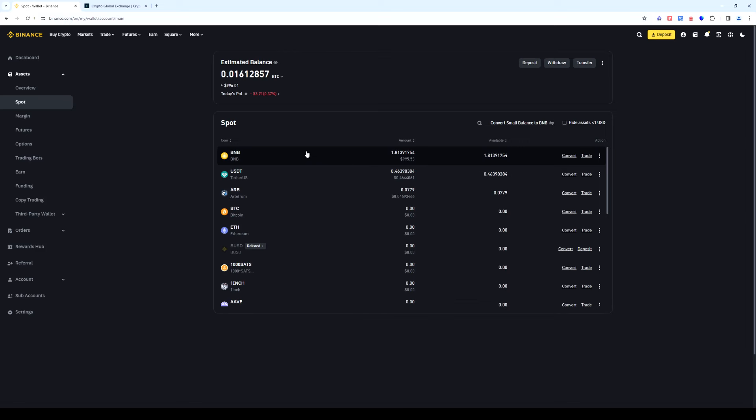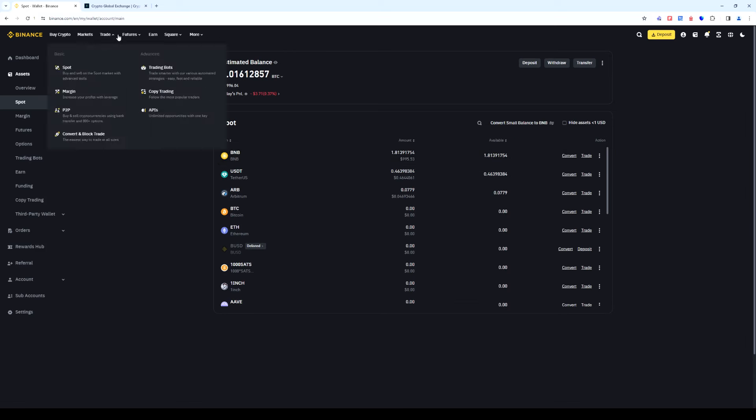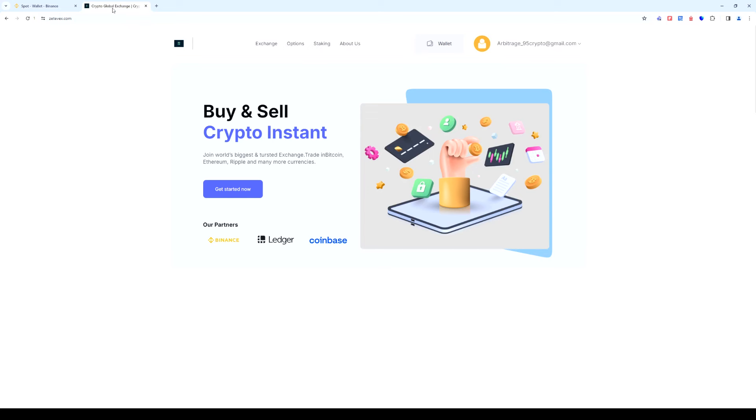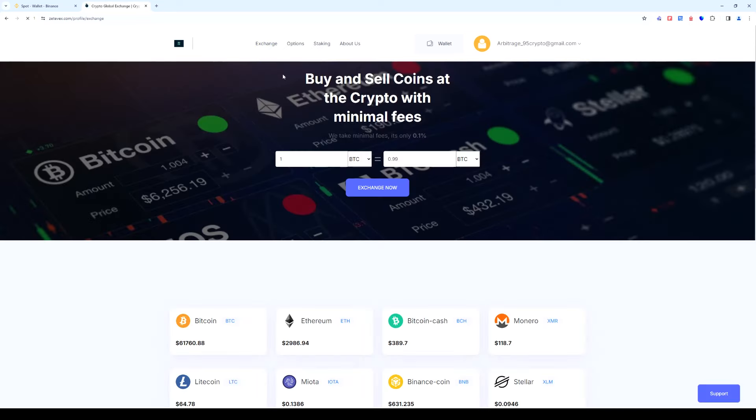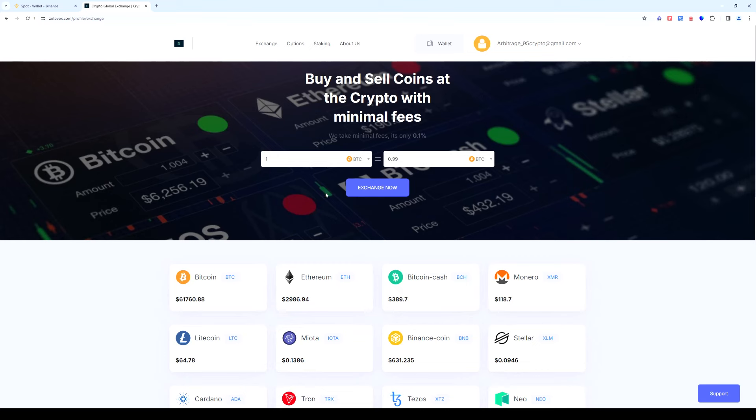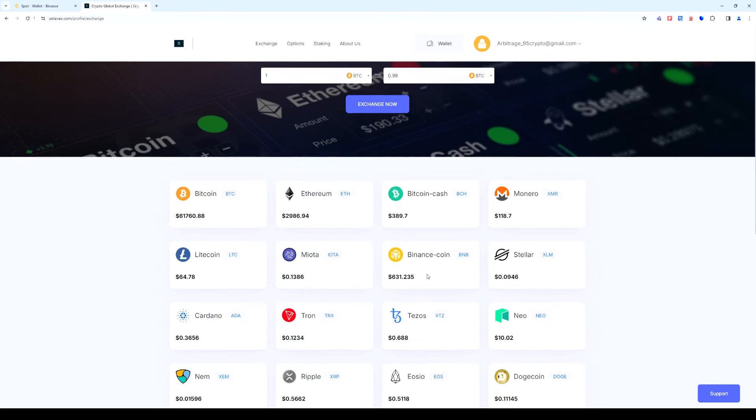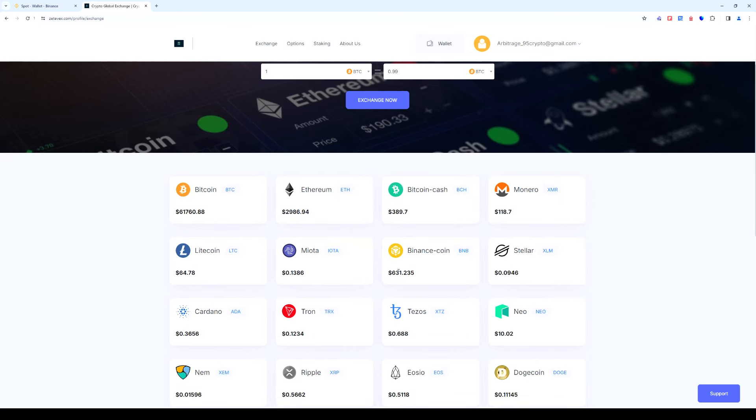Switch to Zetavex. Click login or register if you do not have an account. Next go to the exchange tab and make sure that BNB is more expensive there than on Binance. Right now the difference is almost 15%. This is the market spread in other words our earnings.